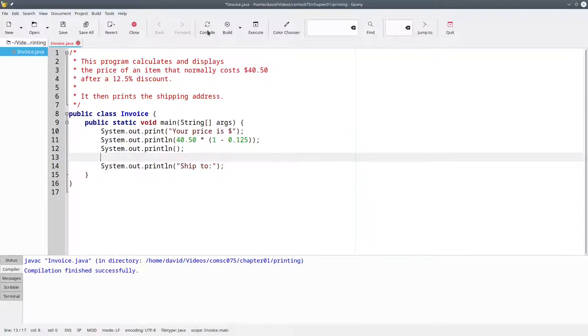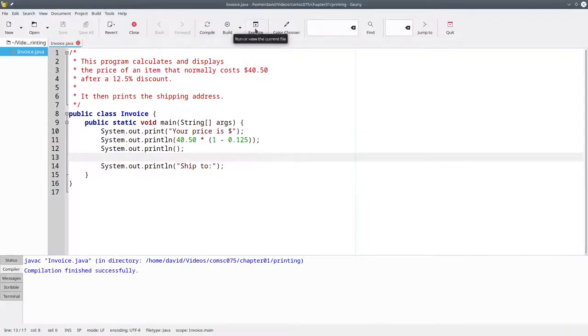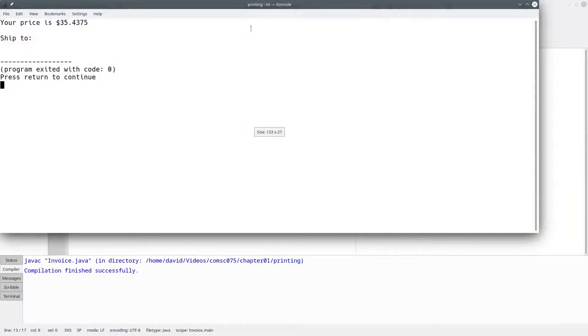Now when we compile and execute, we get a blank line in the output between the price and the ship-to instructions.